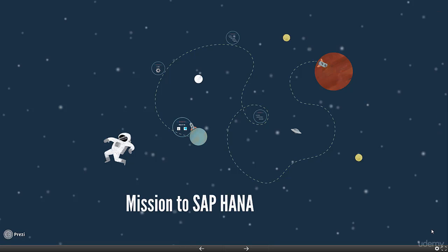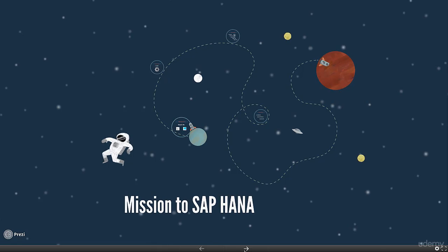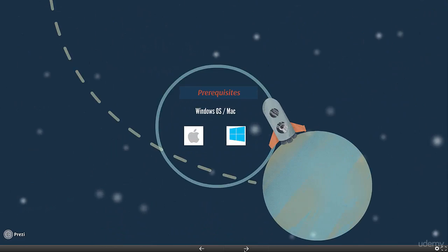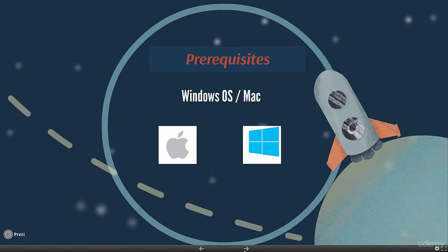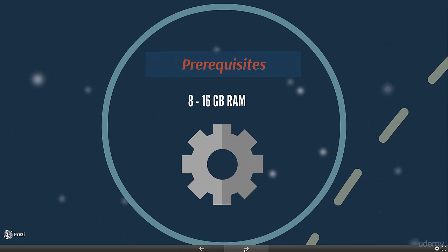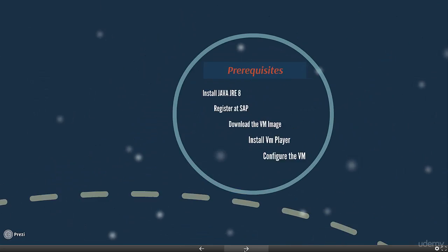Hello, let's go on the mission to install the SAP HANA VM image. For prerequisites, you can use either a Windows or a Mac PC. For RAM, you need a minimum of 8 GB, or 16 GB would be ideal so you can also run other applications smoothly.